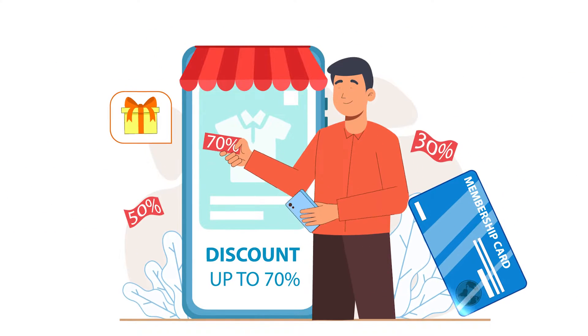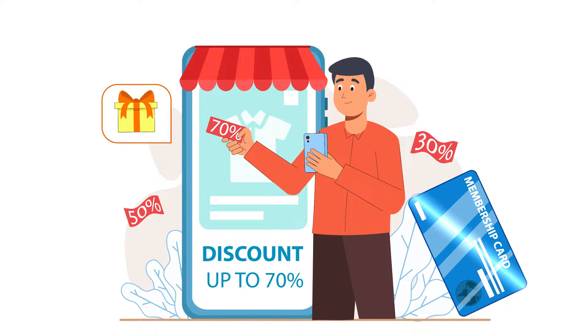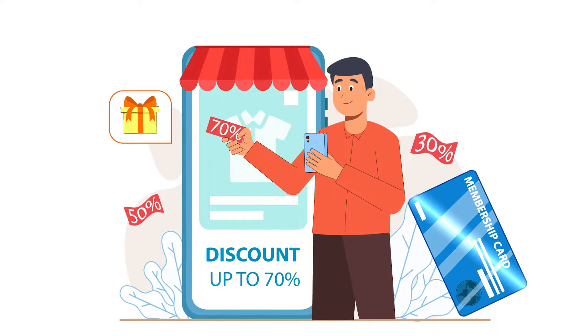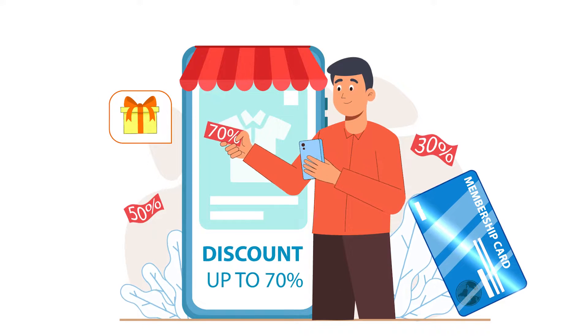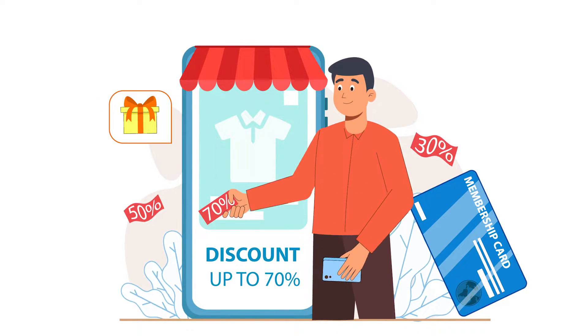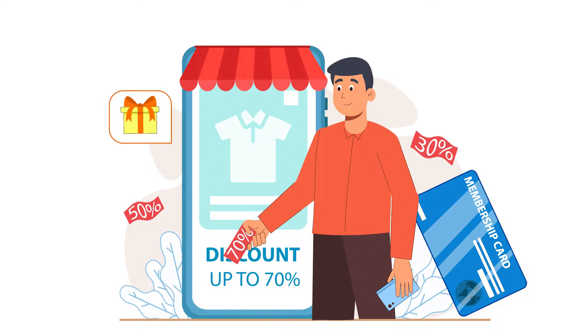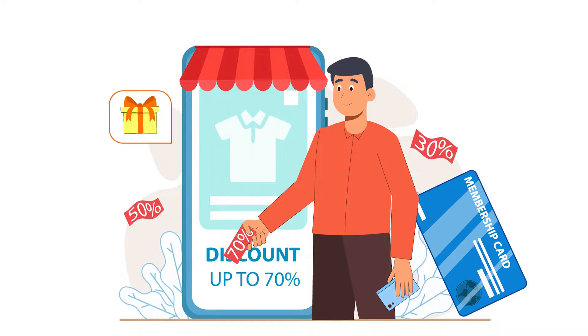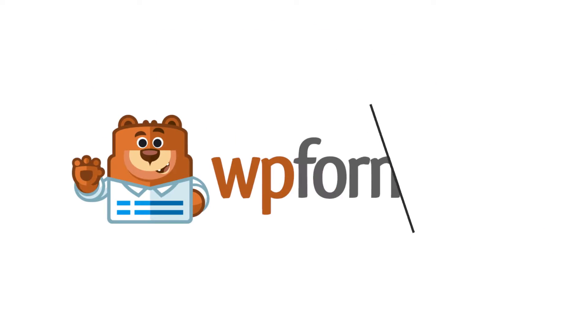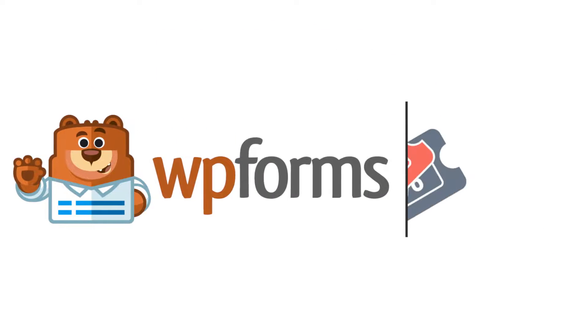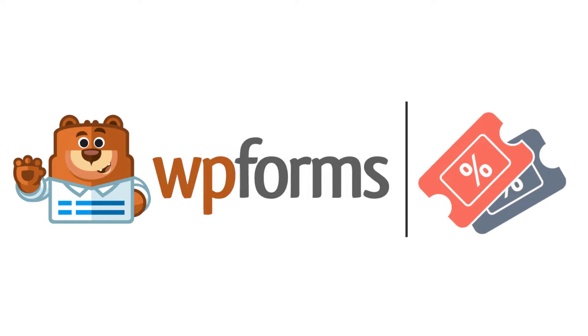Offering a coupon code can help convince customers to make up their minds instead of sitting on the fence. But in order to do so, you're going to need an easy way to make it happen. This is where the Coupons Add-on by WPForms comes in.